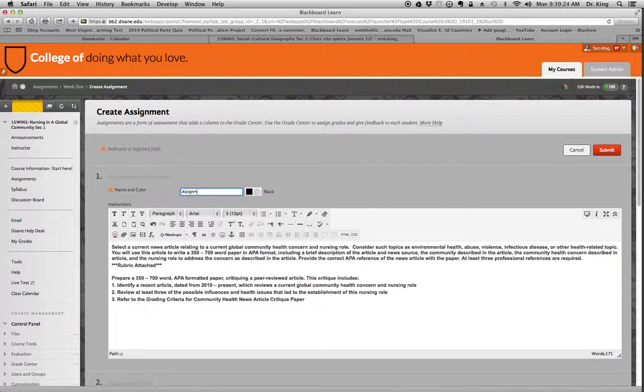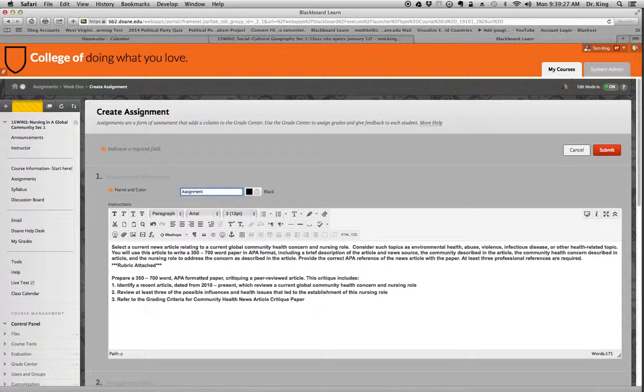And you can rename this if you want later on. Assignment one, and here's the information.